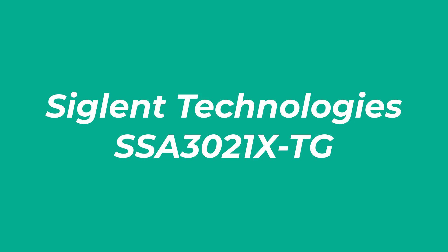Number 1. SIGLENT TECHNOLOGIES-SSA3021XTG.